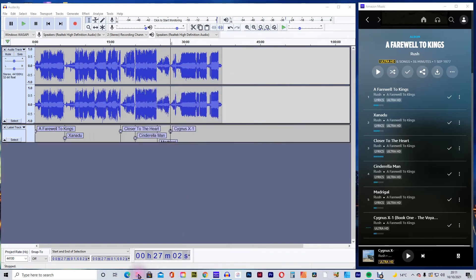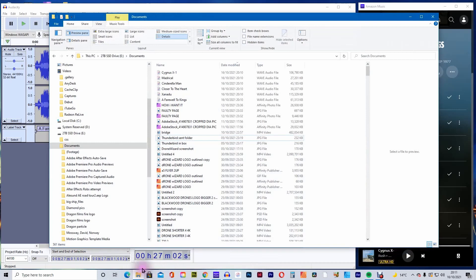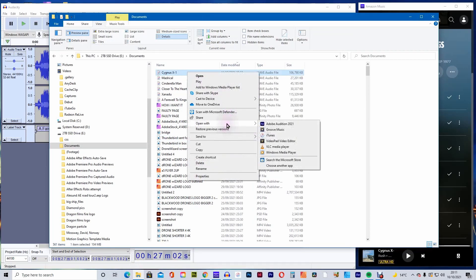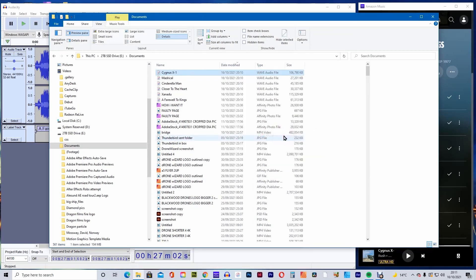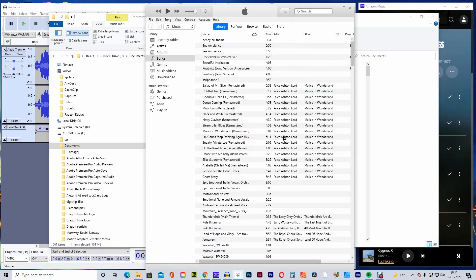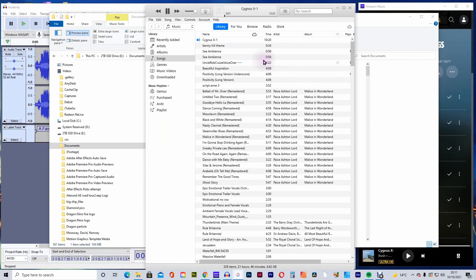Now go to the folder where you exported the music files to. Right click on a music file and select open with iTunes. Your track will now be imported into iTunes and should start to play.